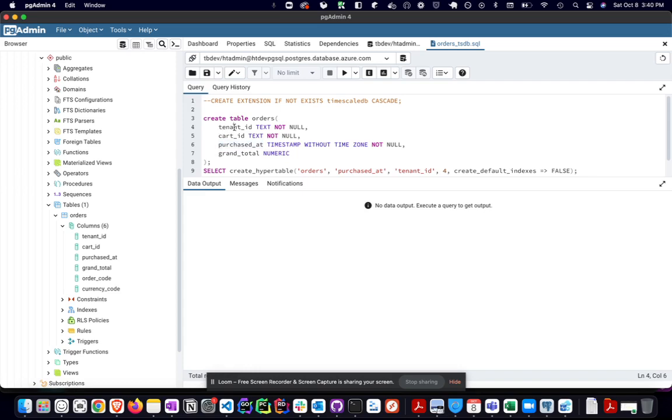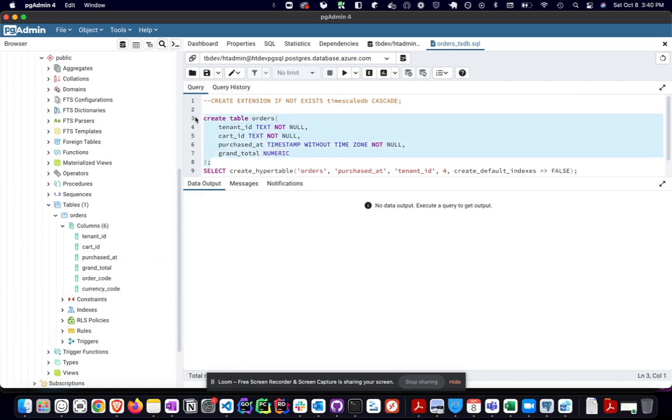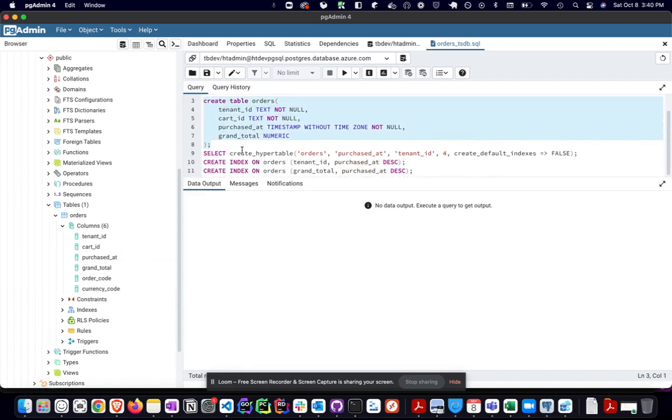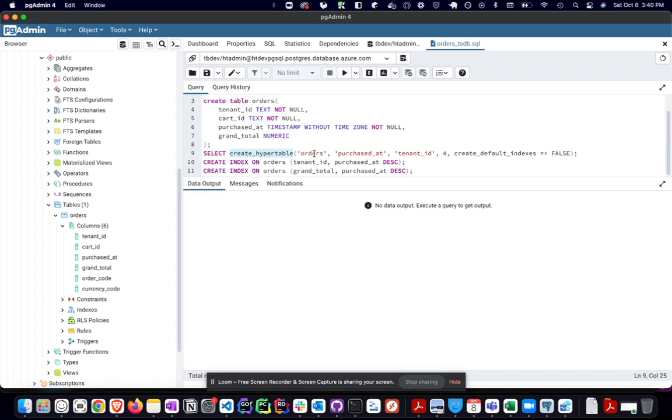And so the tenant ID, cart ID, purchase date, grand total. I realized I was missing a few. So I added code and currency code in there. Once this is done, you will get a table. And then that's when the fun starts. Now you want to enable this table to work with the TimescaleDB. And so what you need to do is create a hyper table. And the command for that is just very simple. Create hyper table. I'm just going to select that. And then I'm going to say this is my table that I want to turn into a hyper table. And the time column is purchased at.